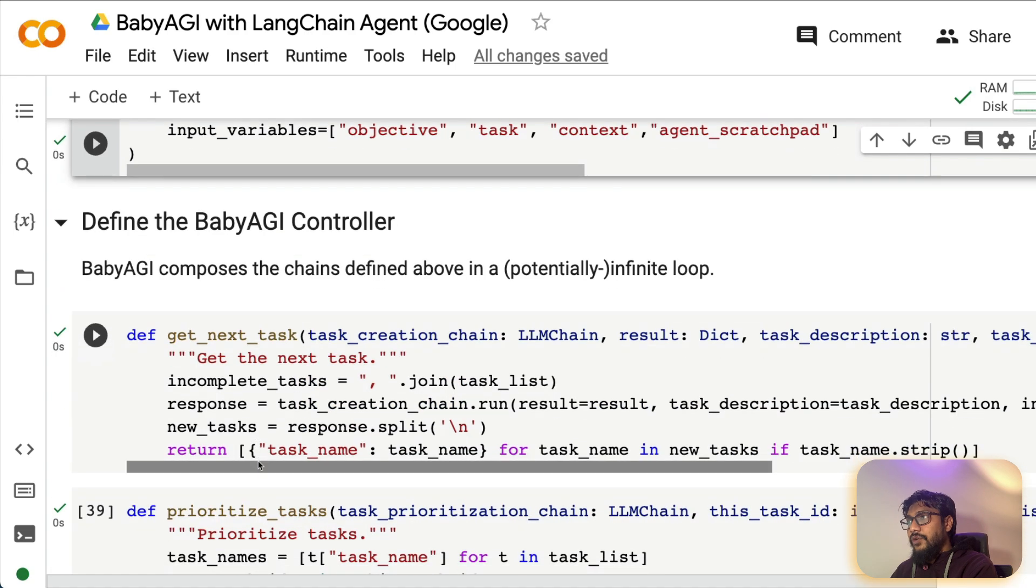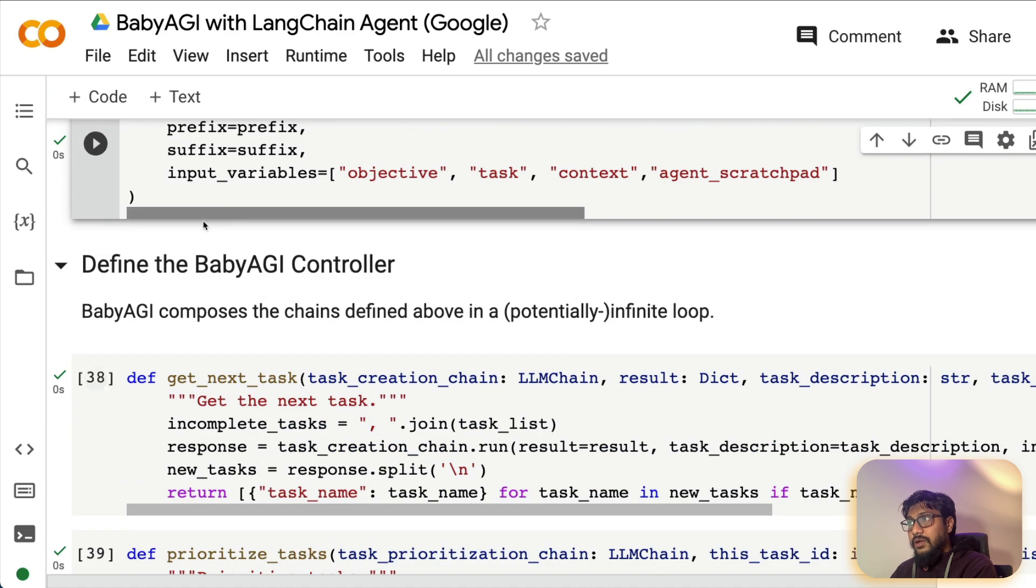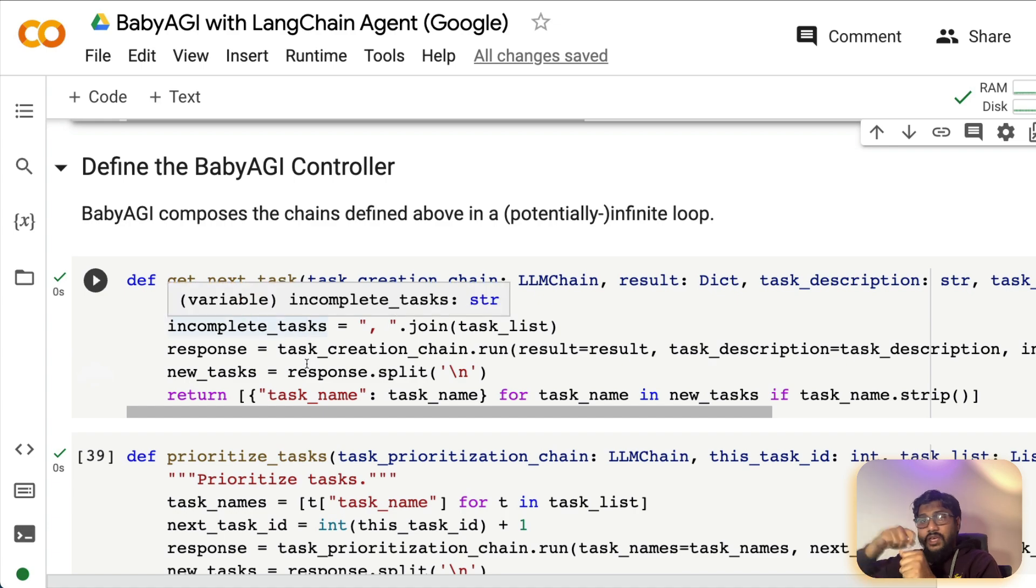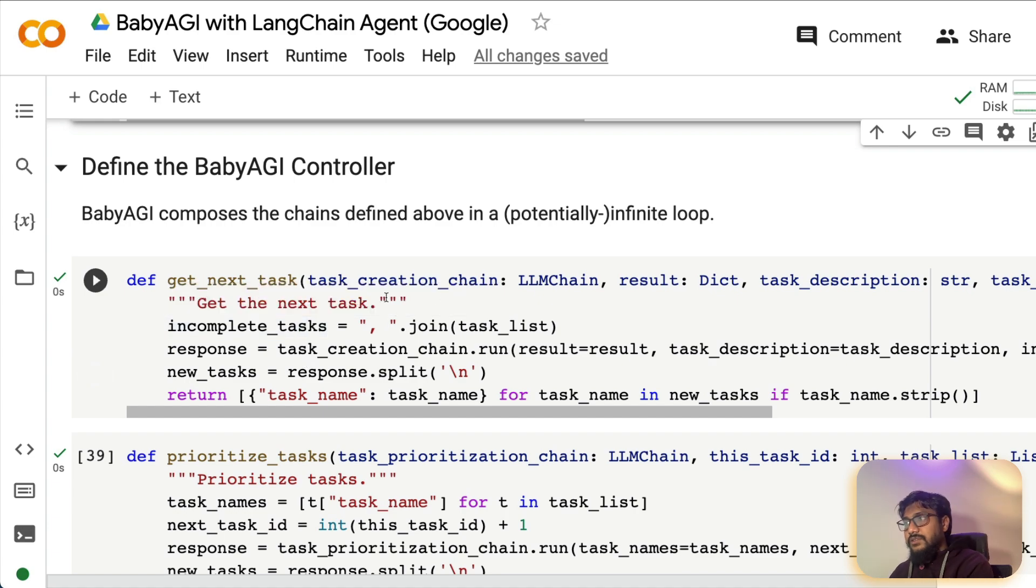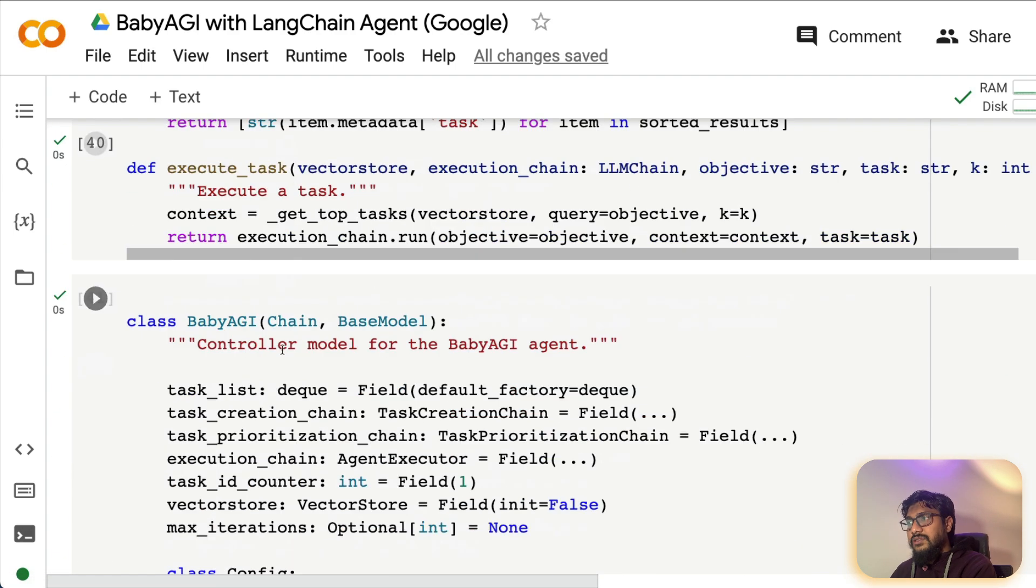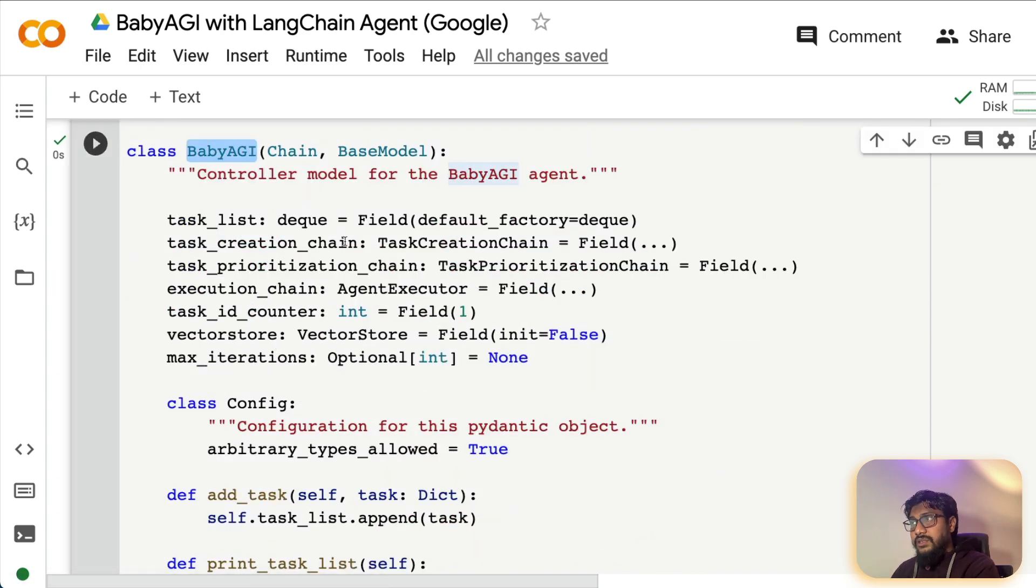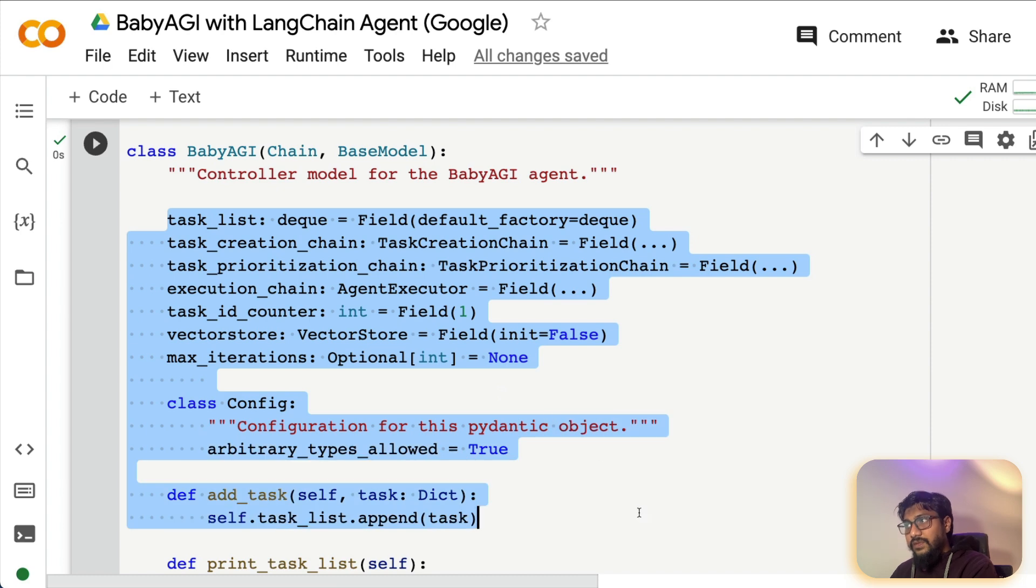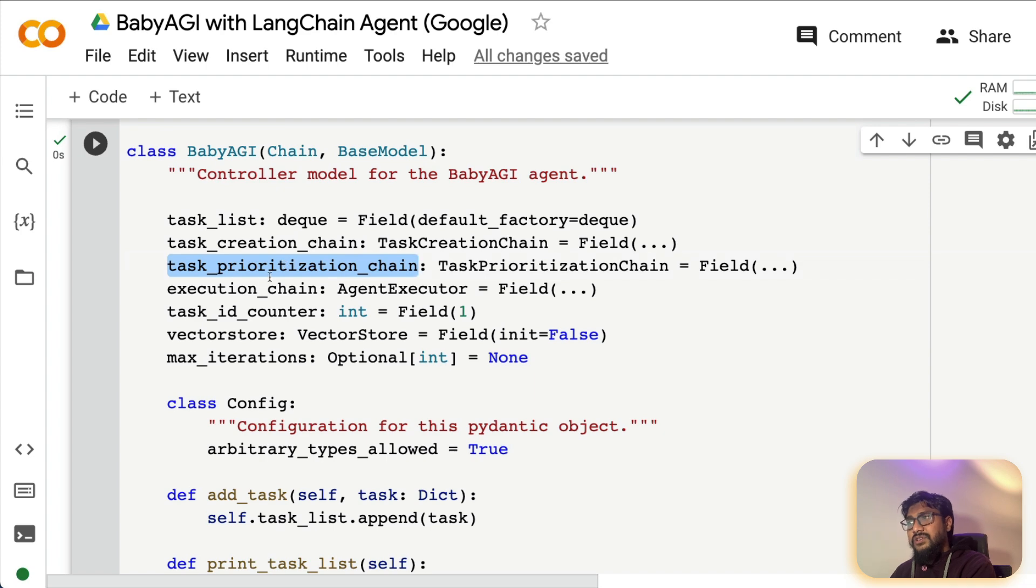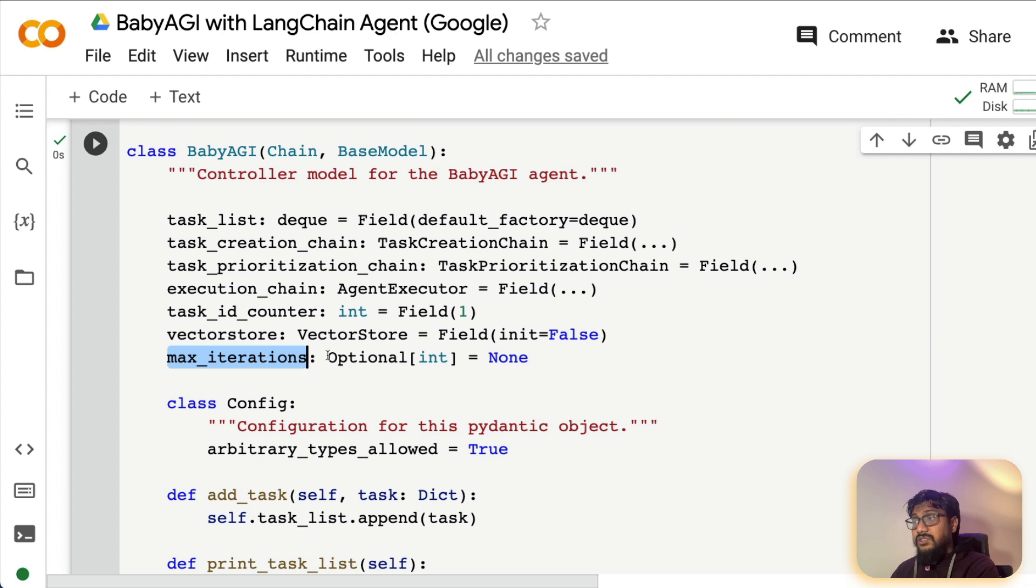Now is where we are going to define the baby AGI controller. So this is going to define how the execution is going to happen between all the chains, the next task, prioritization task, and all these things. The final place is where you have got the baby AGI class where you are going to give everything, add everything that you have defined before. The task list, the creation chain, the prioritization chain, the execution chain, task ID counter, the vector store, maximum number of iterations.